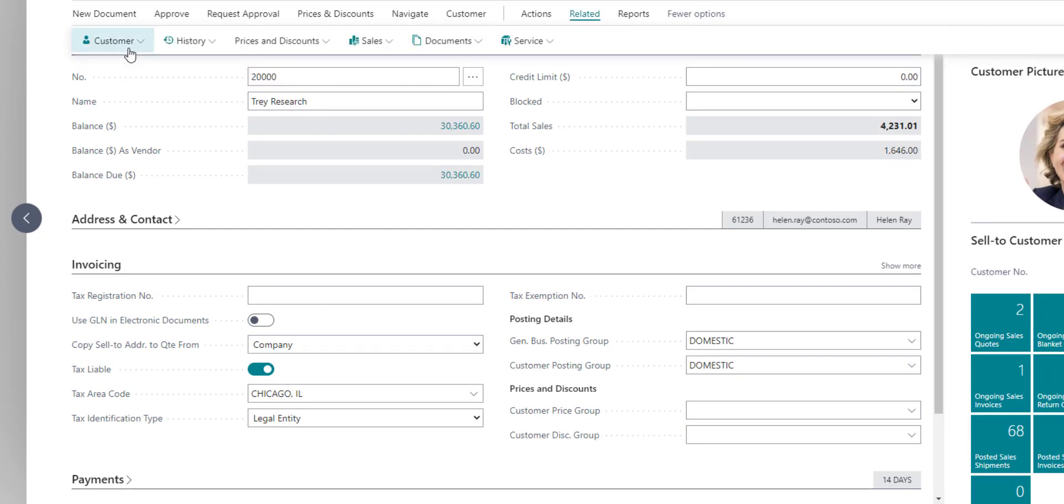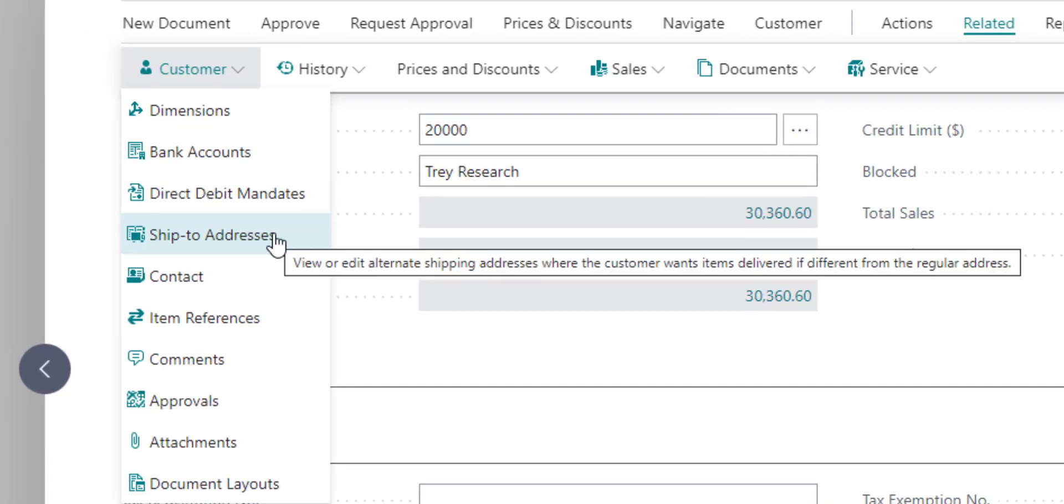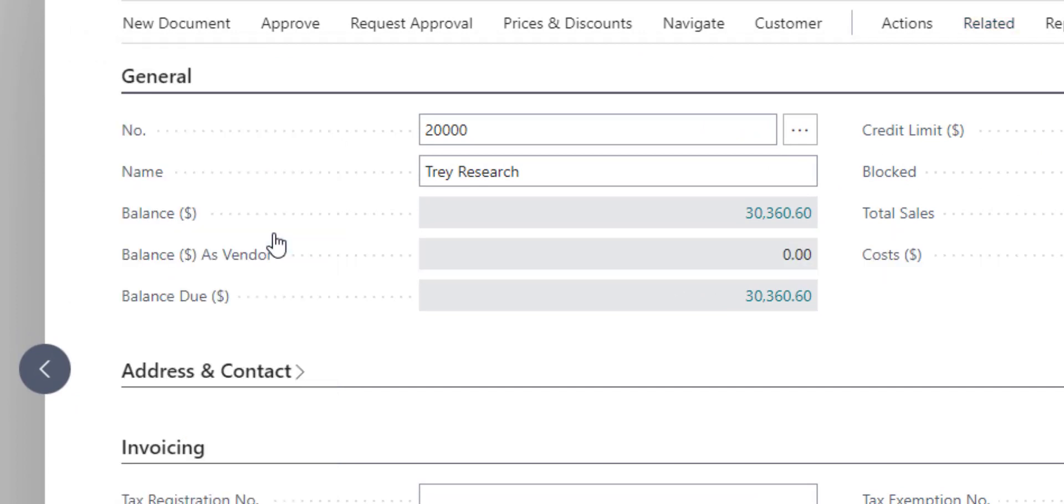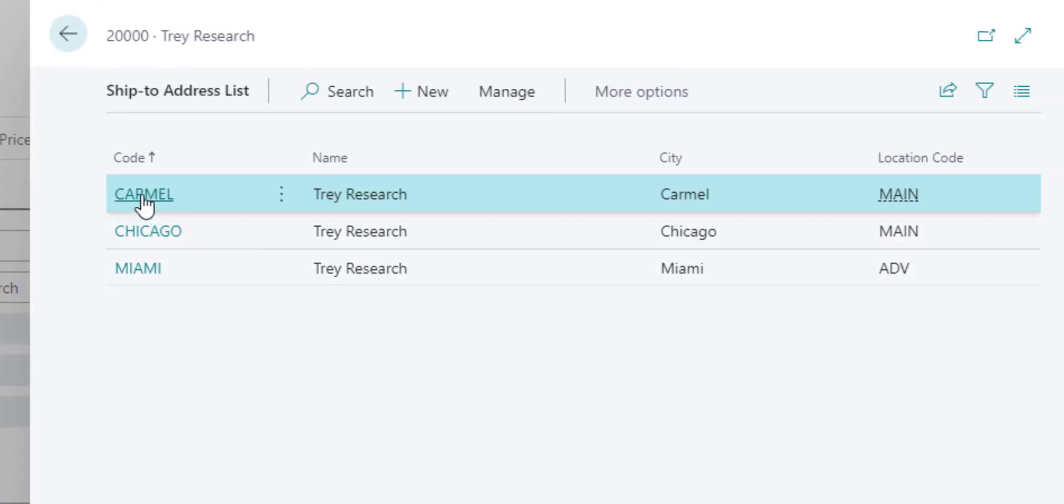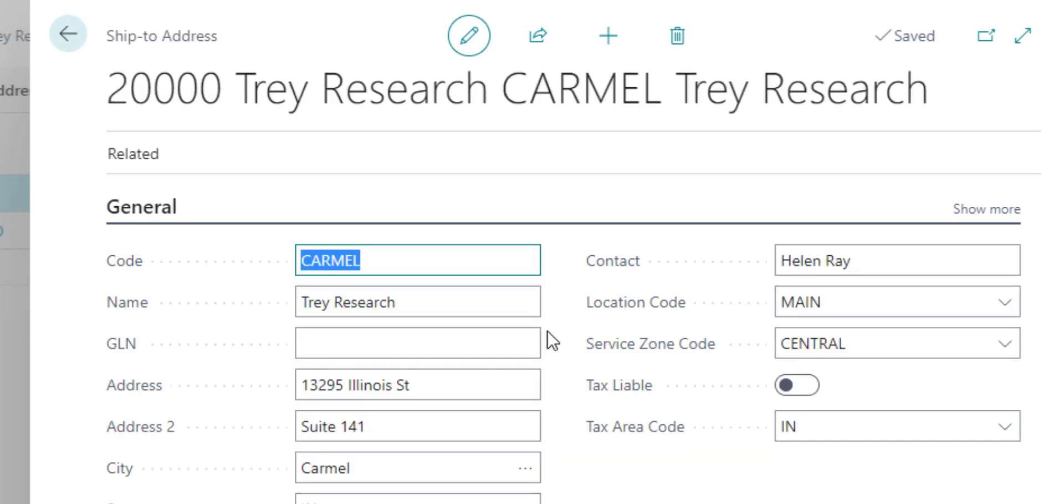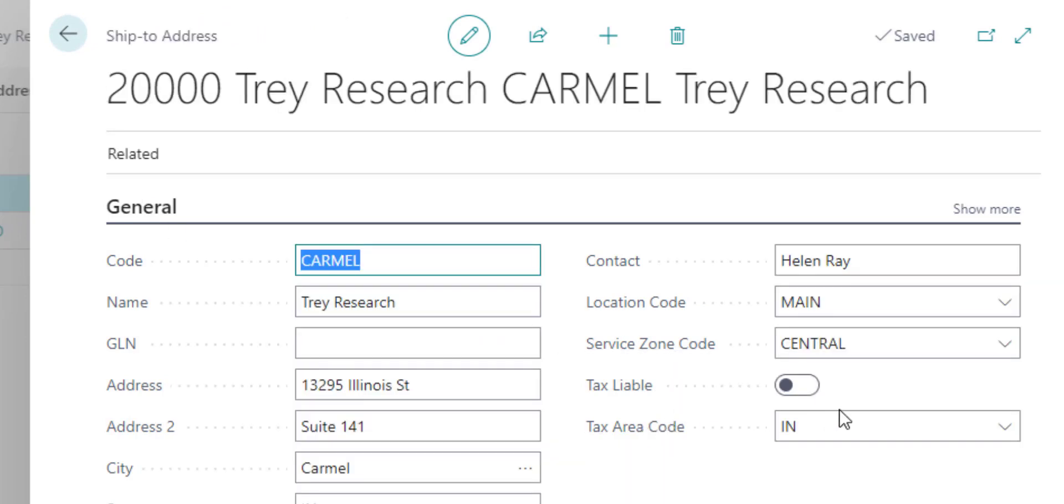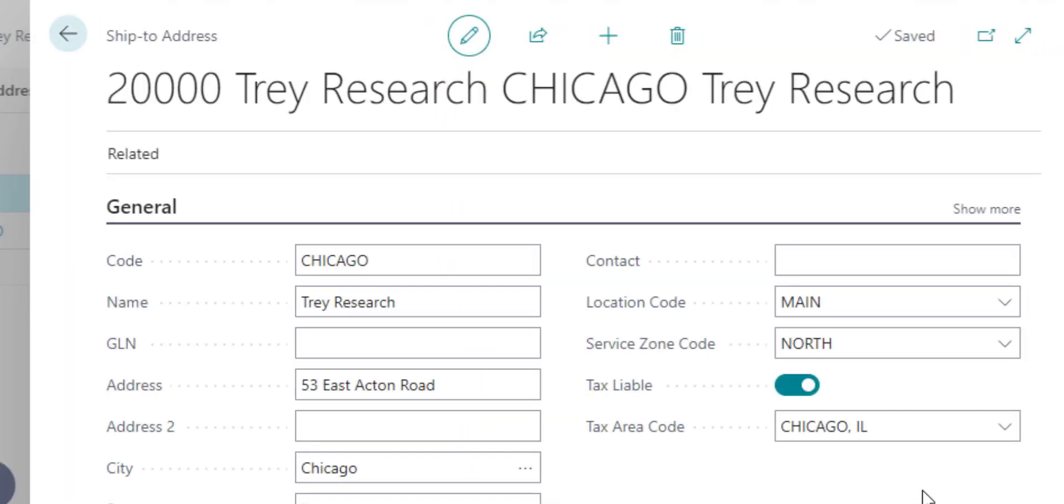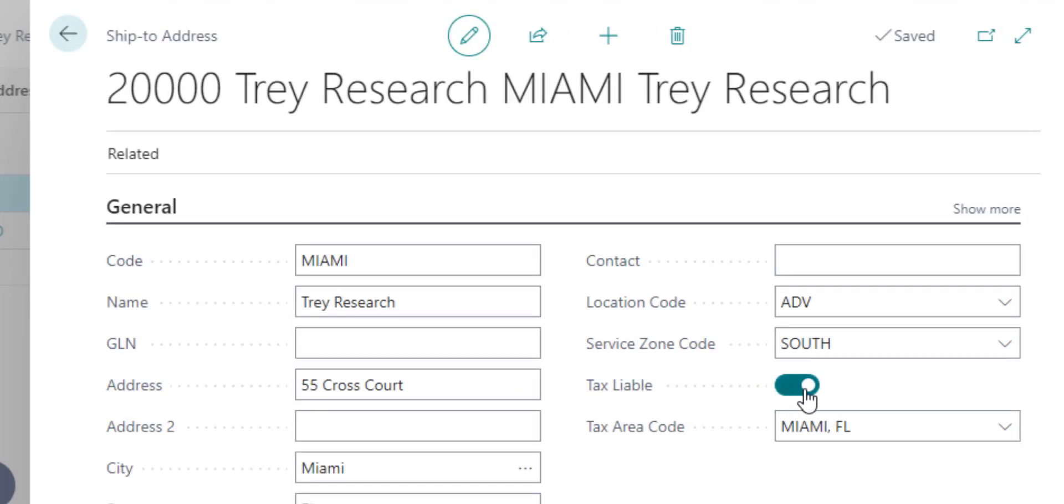That's underneath the customer's SHIP2 addresses. This is where you can establish the different physical locations that you are shipping product to for that customer. Each of these locations will have a tax jurisdiction within it. We can see the tax area code is still set to Indiana, so that if we end up creating a presence there and I become tax liable, I can simply toggle this tax liable on, and it will start calculating my sales tax for that area. In the other locations, both Chicago and Miami, I am tax liable, and they each have a tax area code established for them. In both cases, it calculates the tax based on where I'm shipping it to.